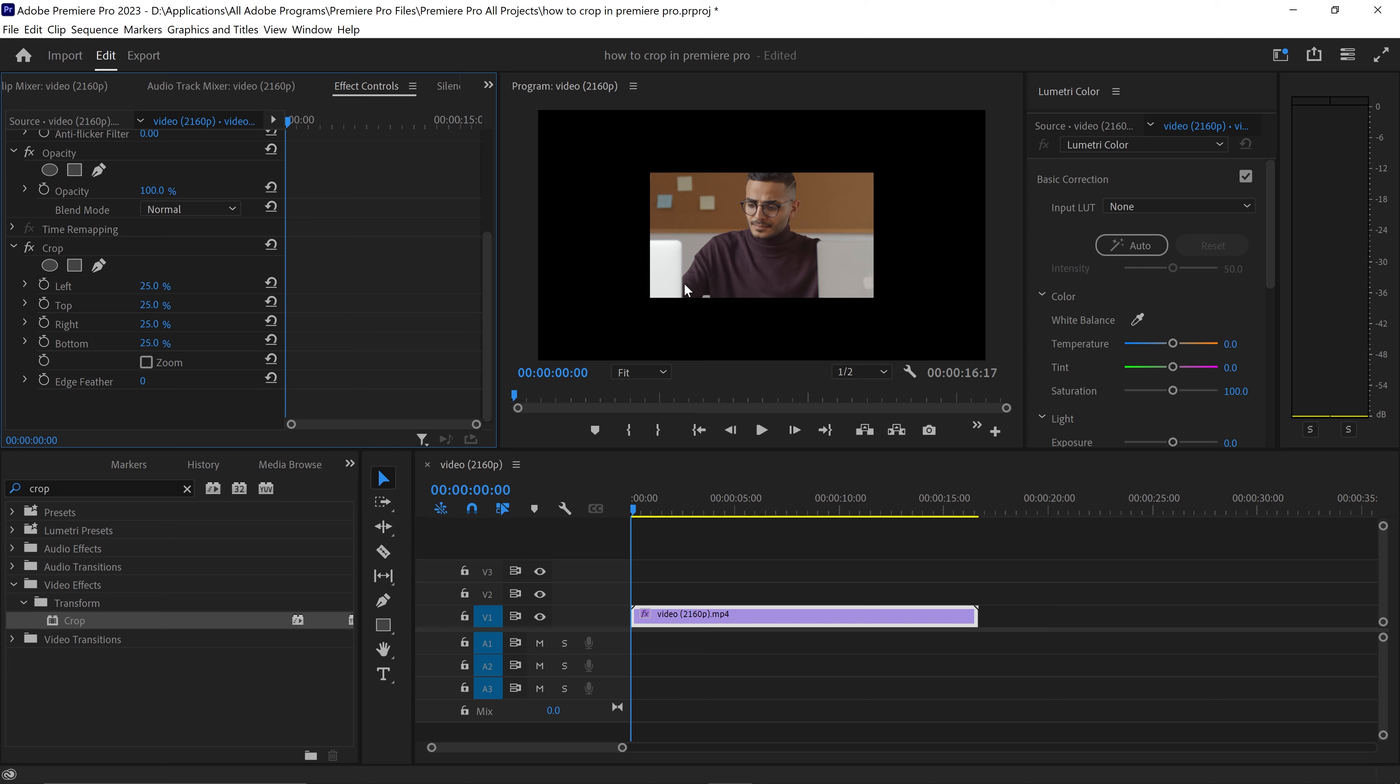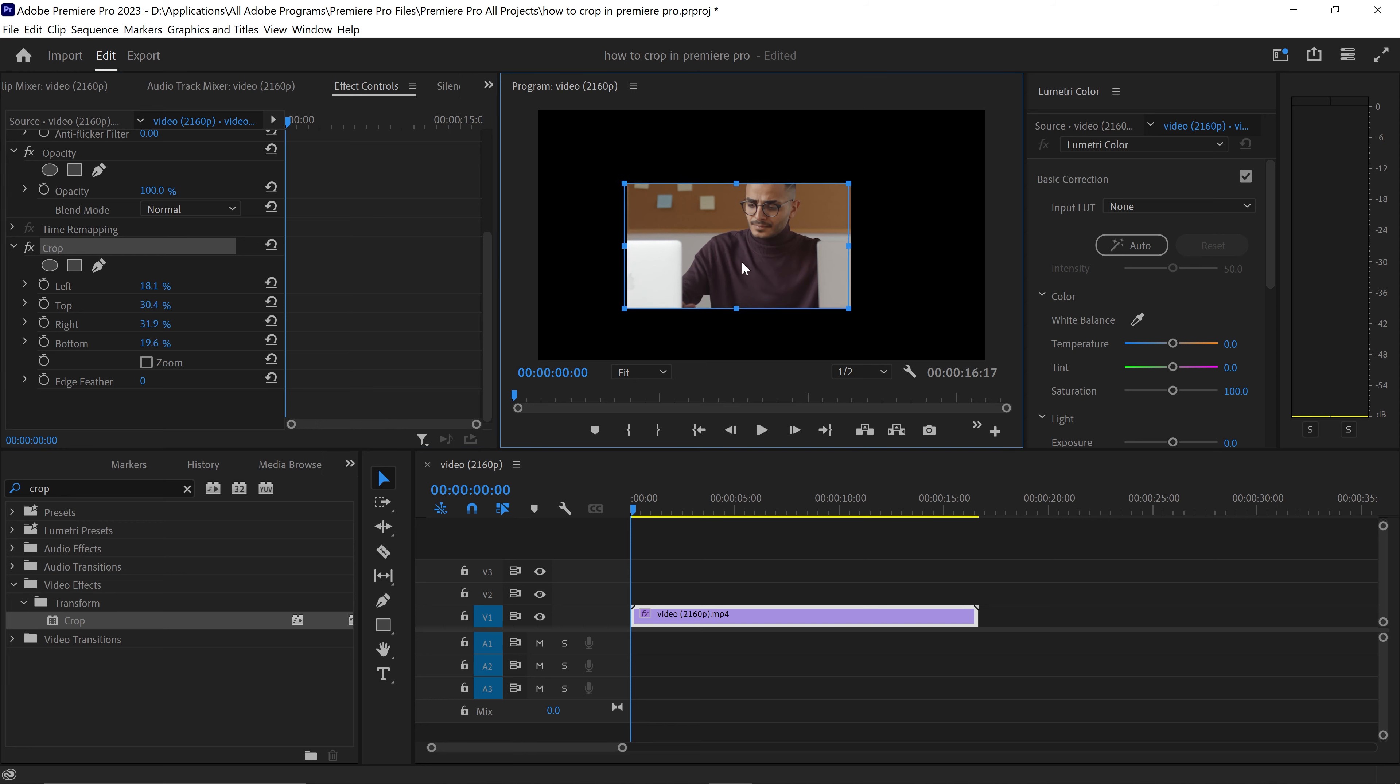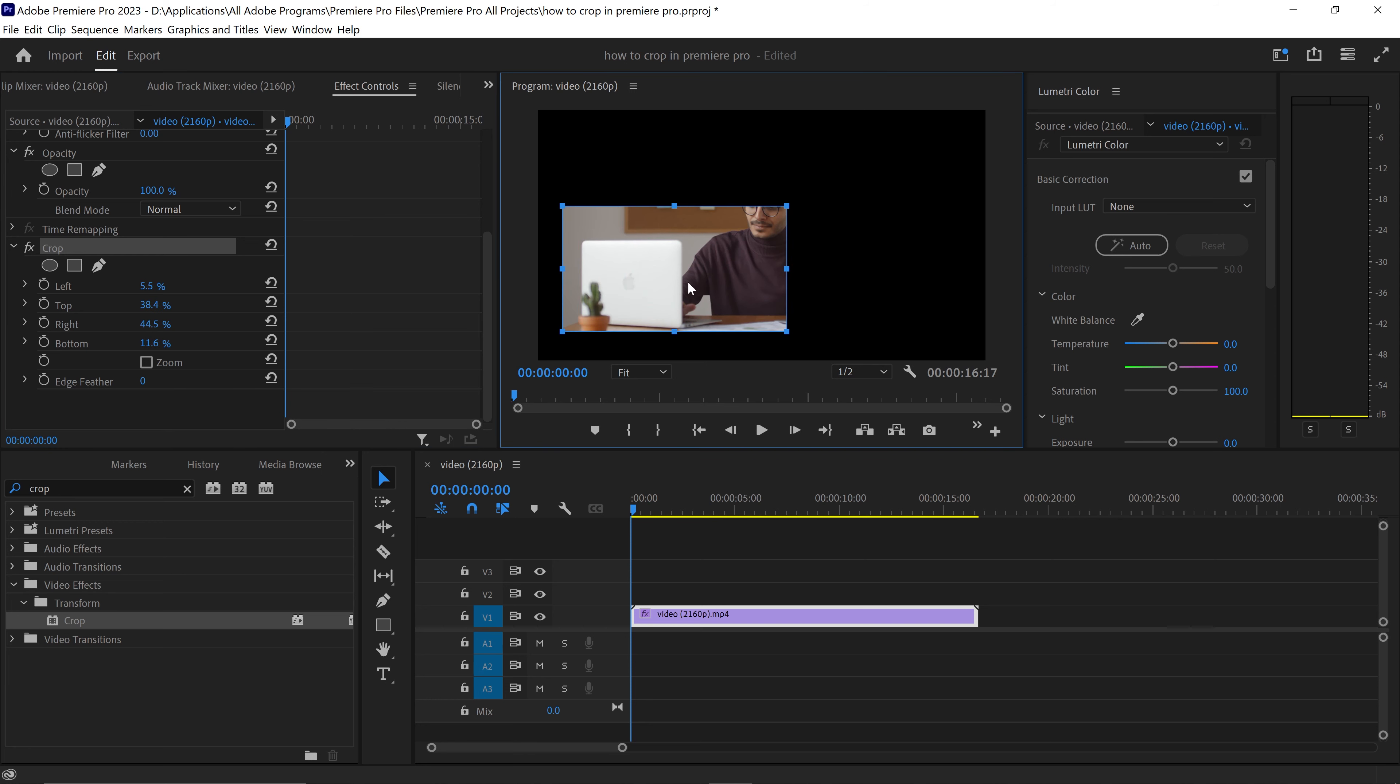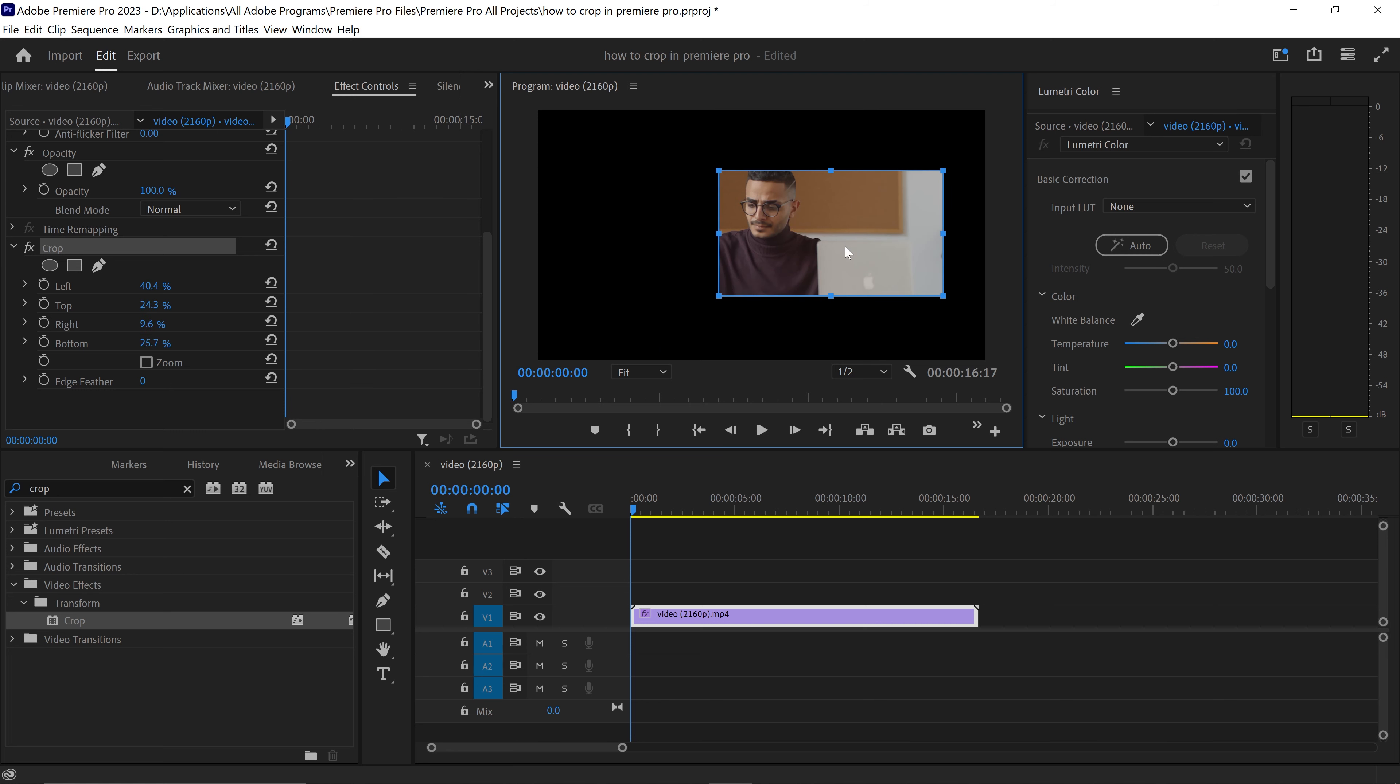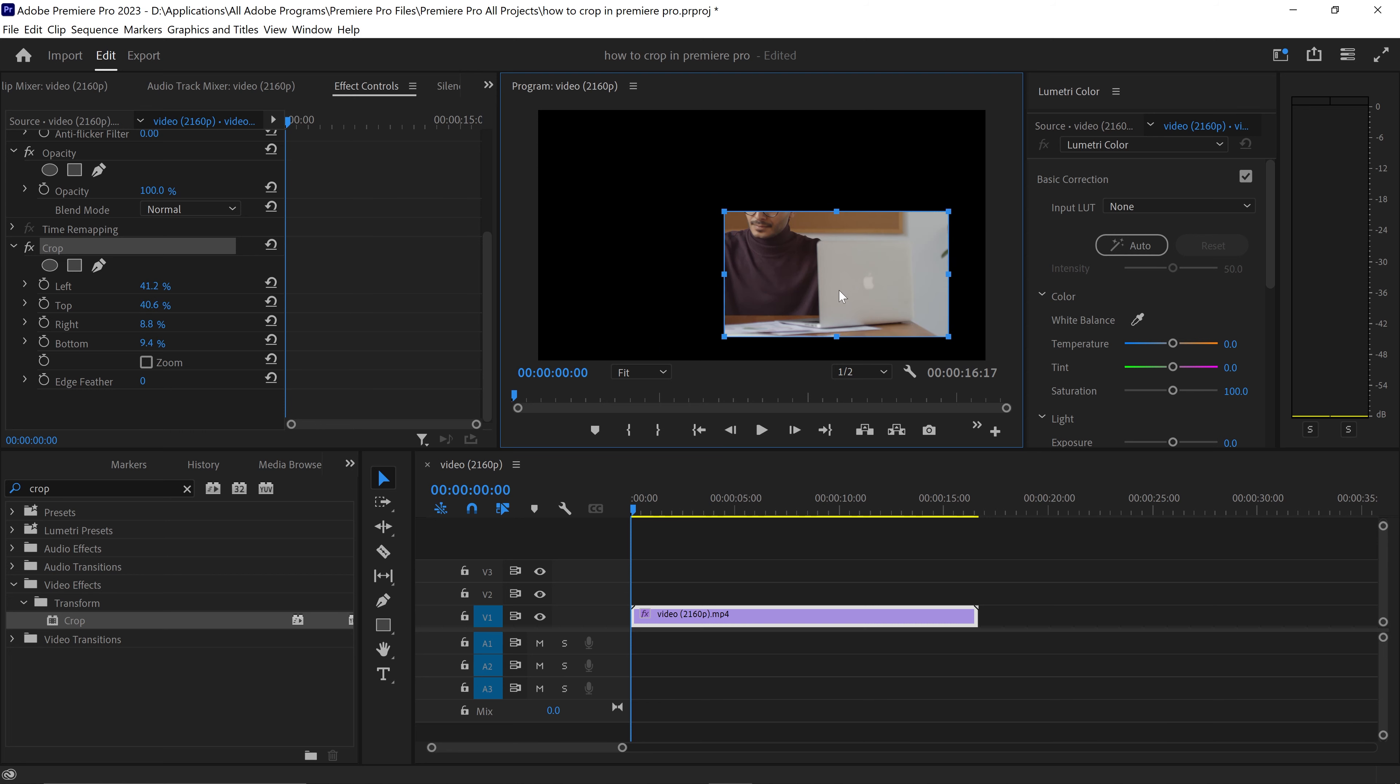If you wanted to, you can also select the crop effect and this will give you the options to be able to move this anywhere on your video. So if you wanted to focus on your laptop or the subject, you can move it anywhere within your canvas.